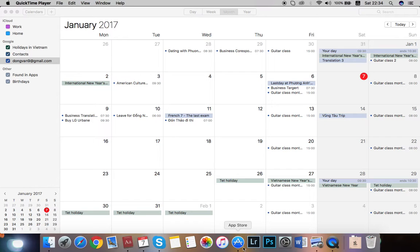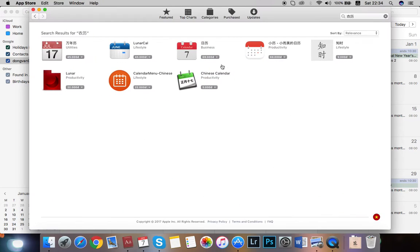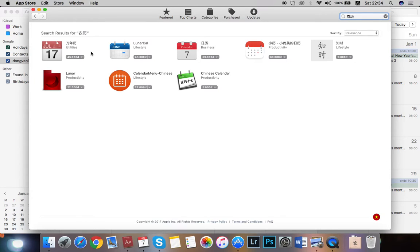If you search on App Store for the keyword lunar calendar, you will get them all paid.